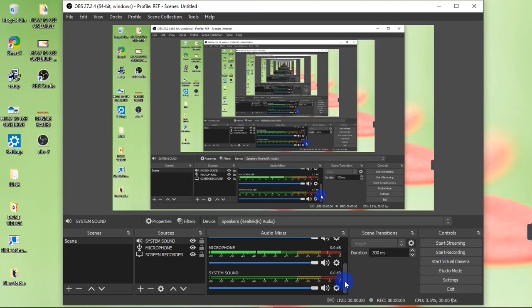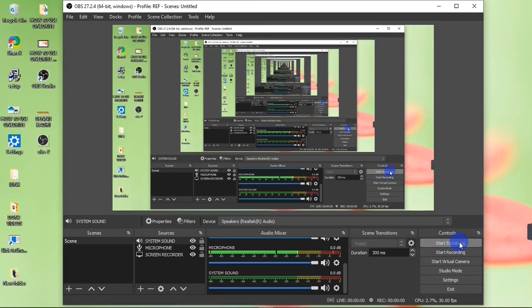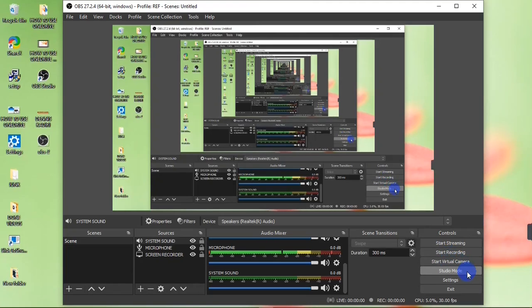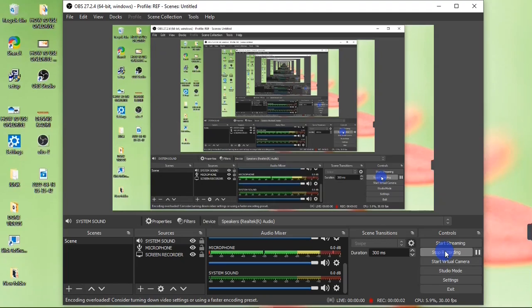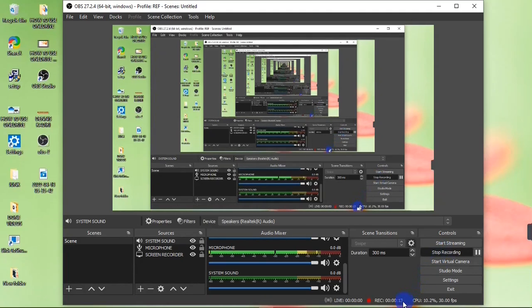To start recording your scene, go to your Control panel. Down here you have different buttons: the Start Stream button, the Start Recording button, the Start Virtual Camera, the Studio Mode, Settings, and the Exit button. To record my screen I'm going to click the Start Recording button. When I click it, my screen will start recording immediately, and at the bottom you can see the recording progress — I'm 30 seconds in already.